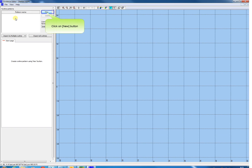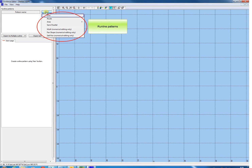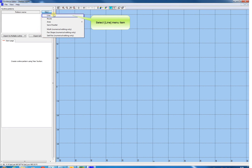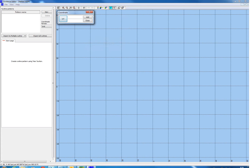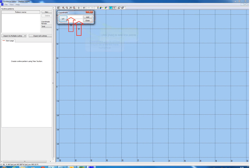Click Get New to add a new pattern to the run line file. A selection can be made for different types of run line patterns. Select Line to add a run line pattern from a line. The coordinates could be entered numerically by the coordinate edit box. Enter the coordinates and click Add.